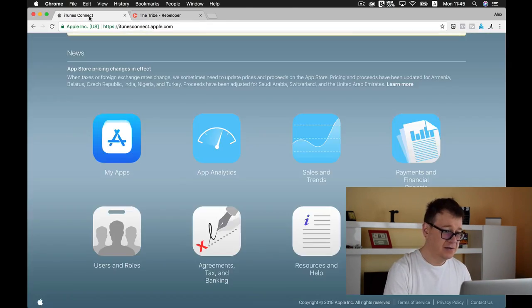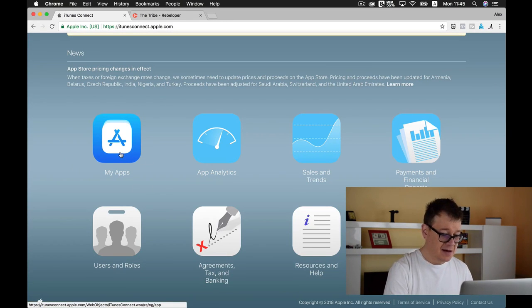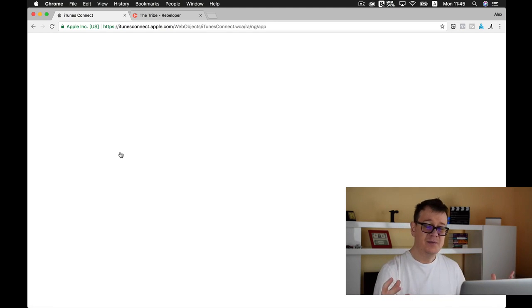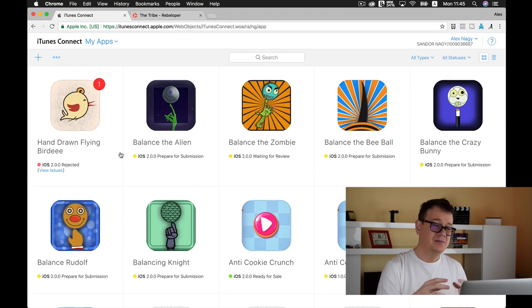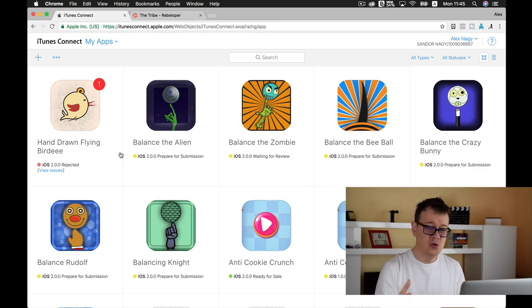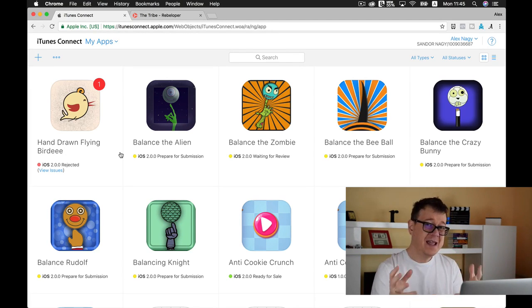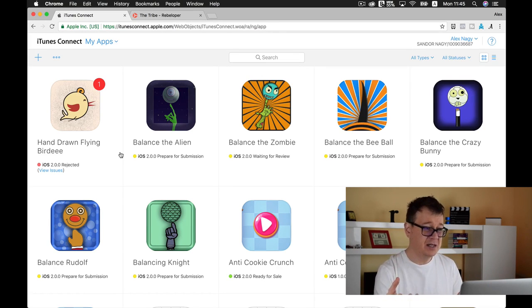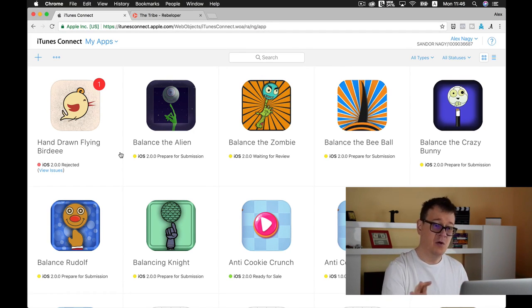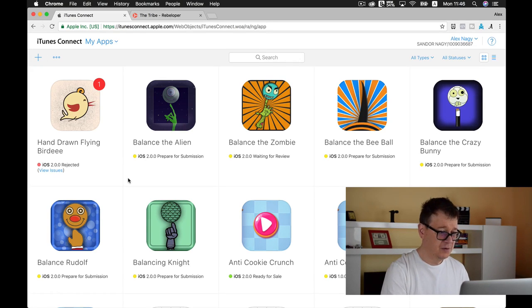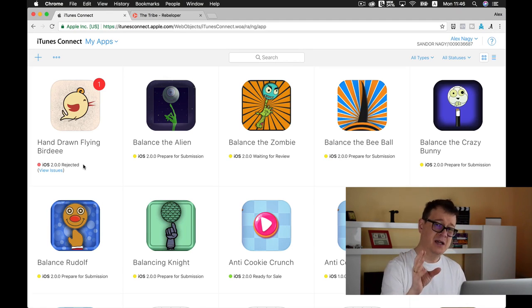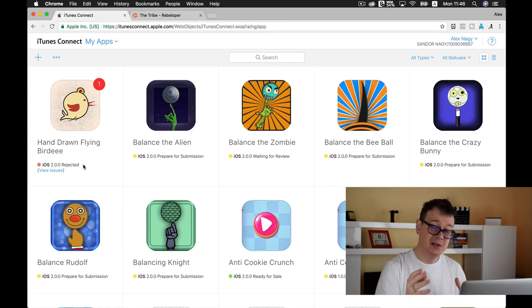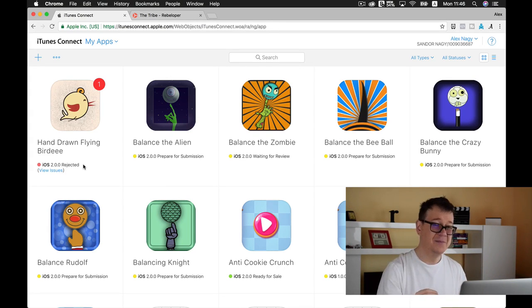Let's go back to iTunes Connect and select My Apps. Here you need to create an app for your project, because when you create it in Xcode, it's not an app, it's just a project. Here you have all of your apps. Let me go through—this one was rejected because my banner ad was overlapping a button, so I need to fix that in a few days.